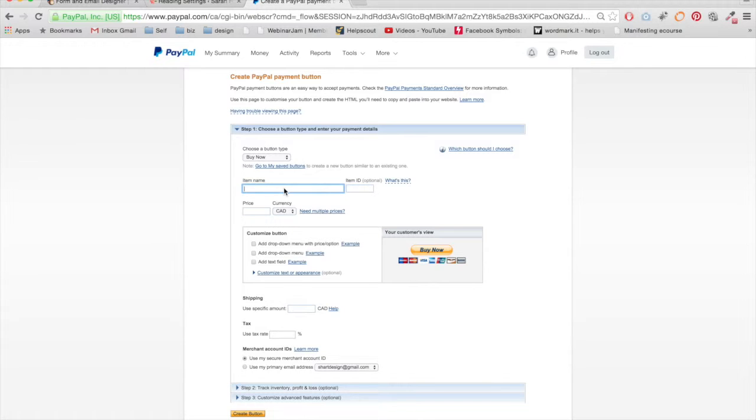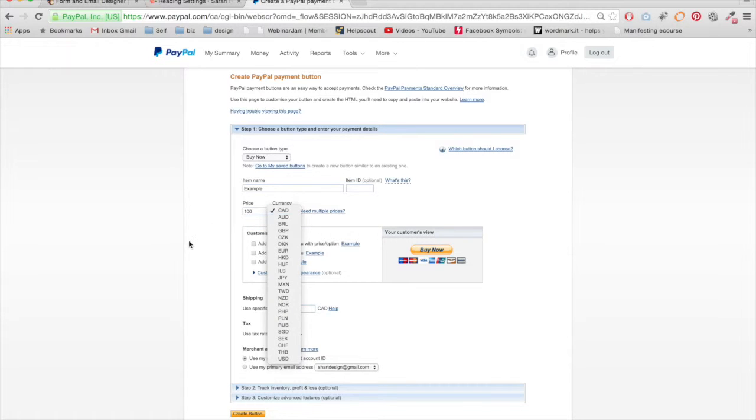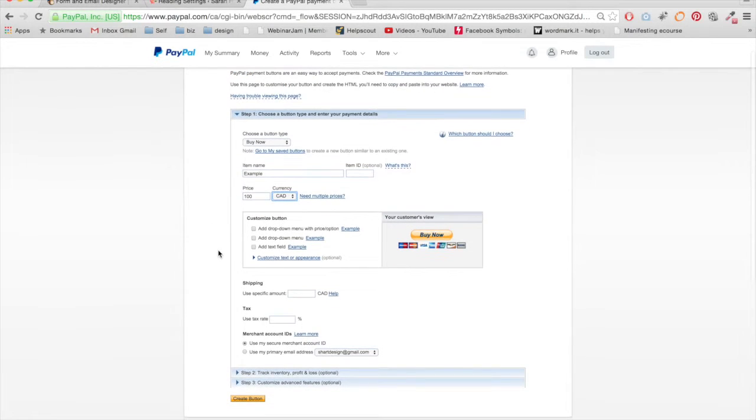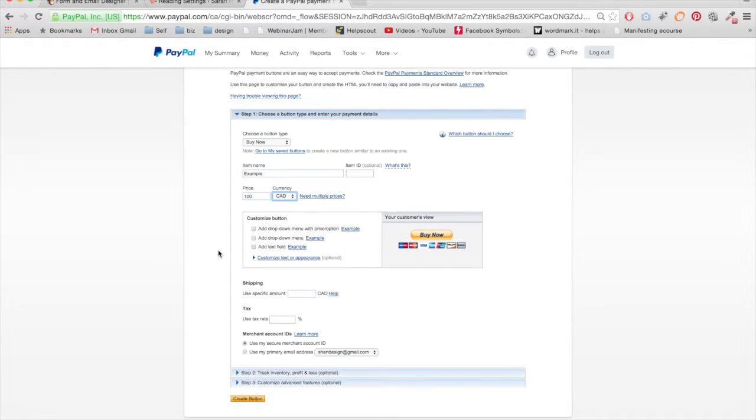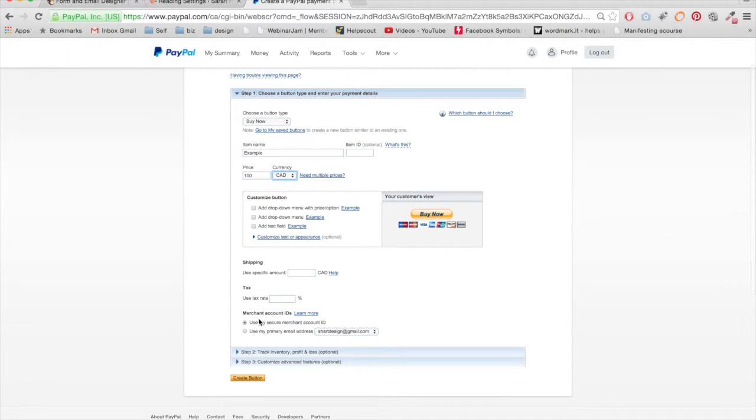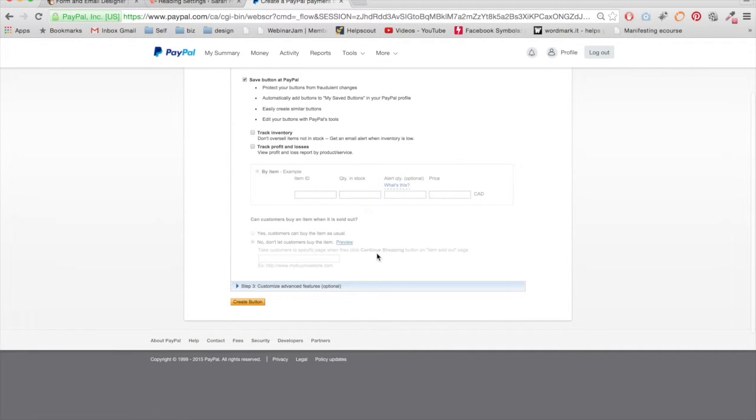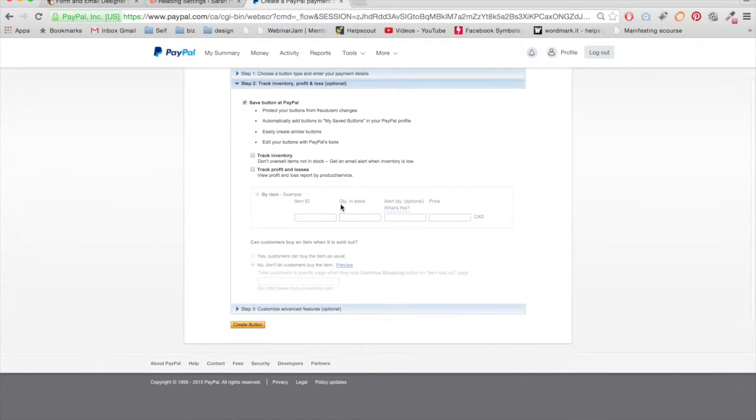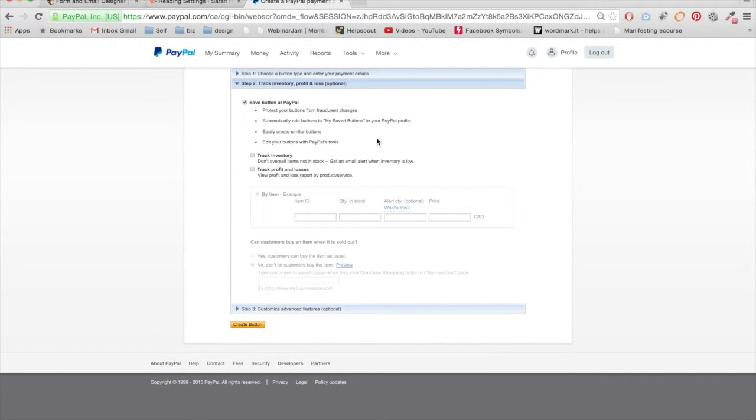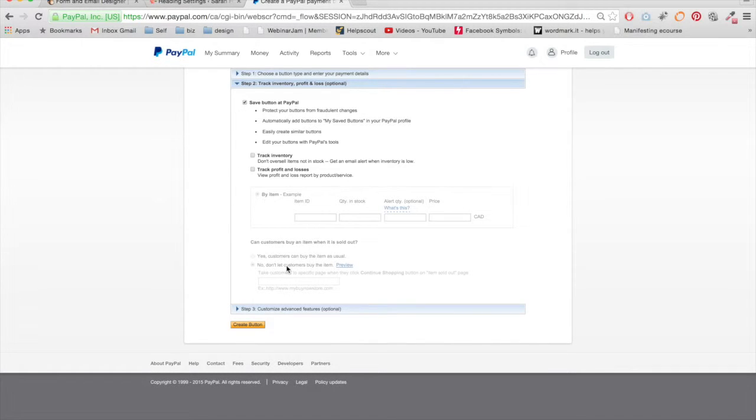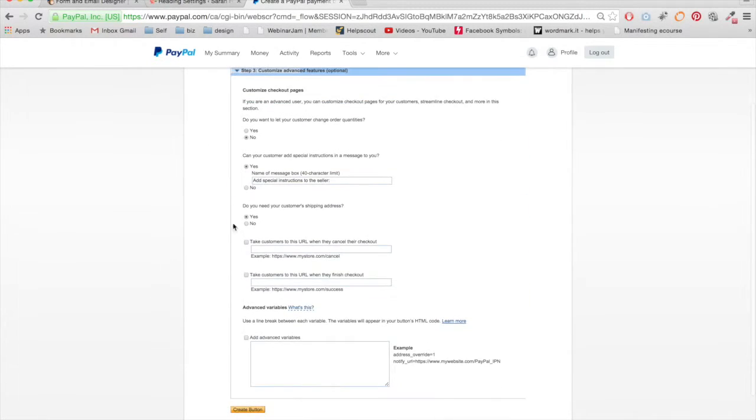So I'm just going to call it example, and then you set your price and your currency. Pretty much everything else I don't touch. I save the PayPal button so I can maybe duplicate it later. I don't need to track inventory or anything like that. You can ignore all this stuff.